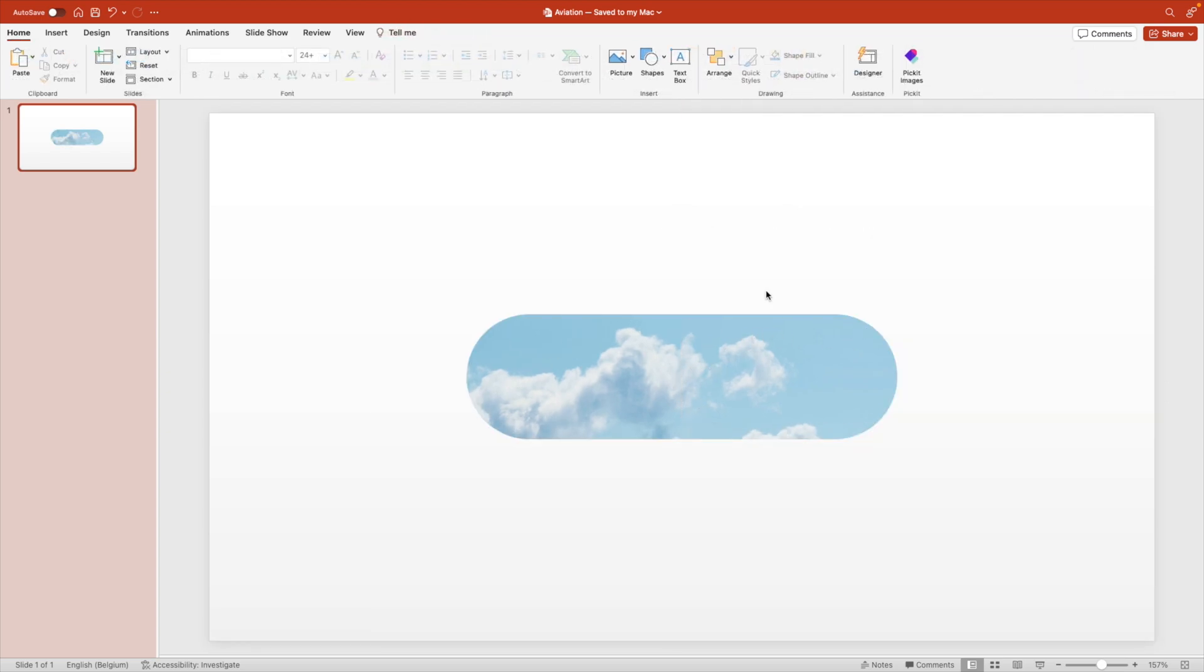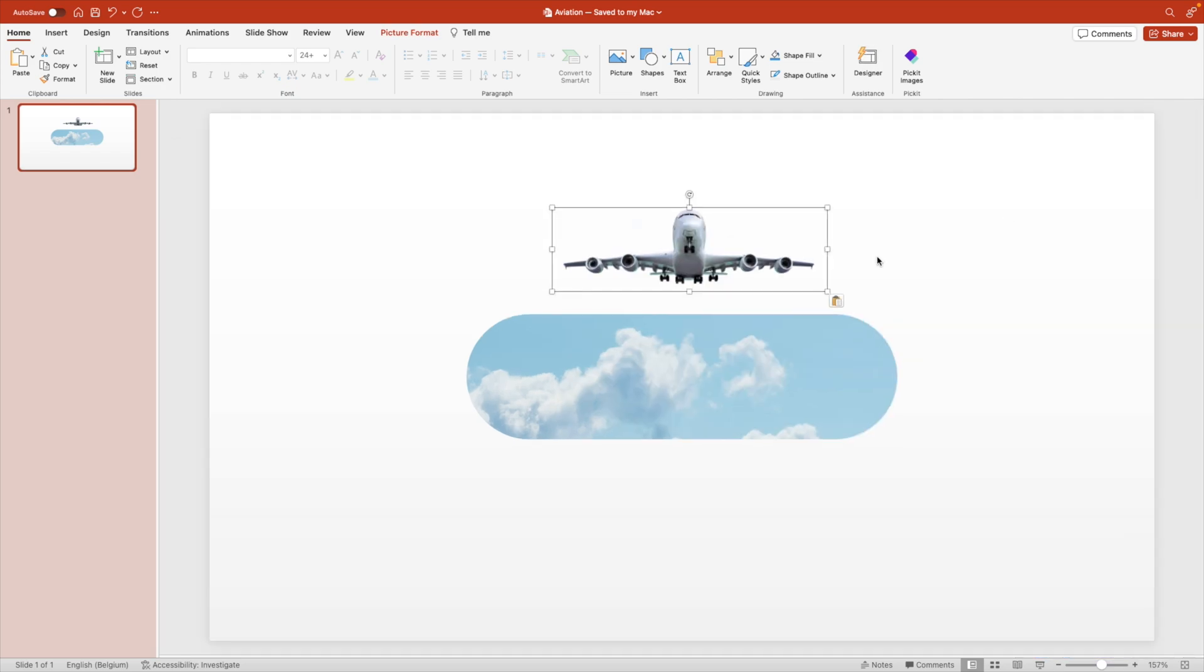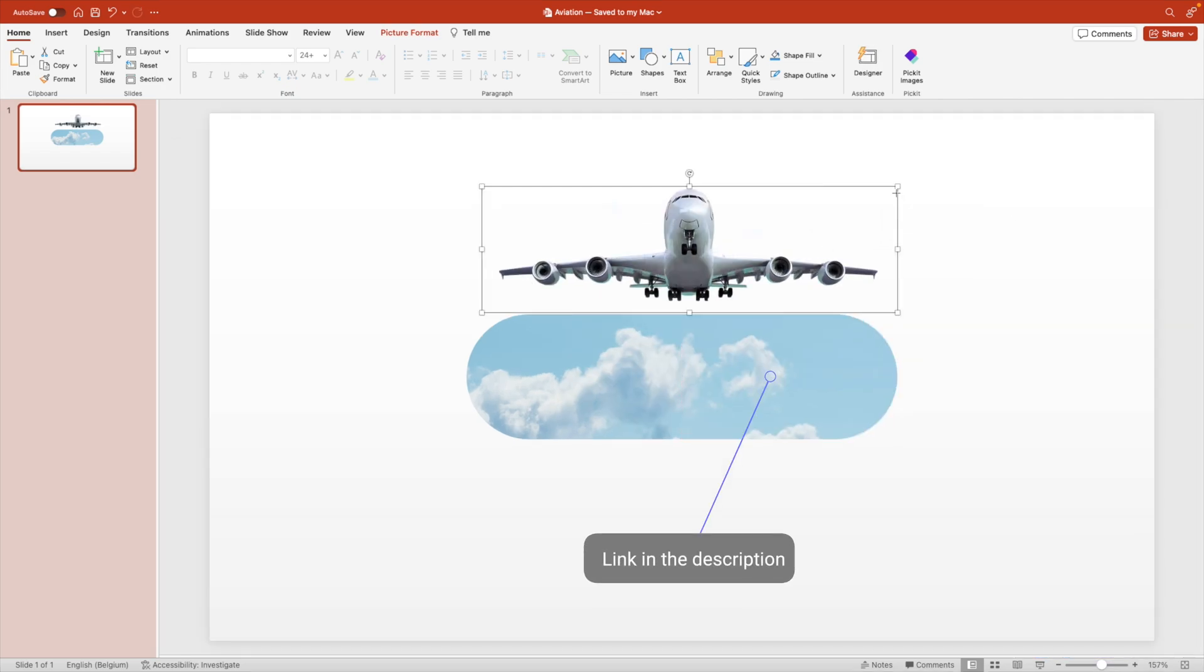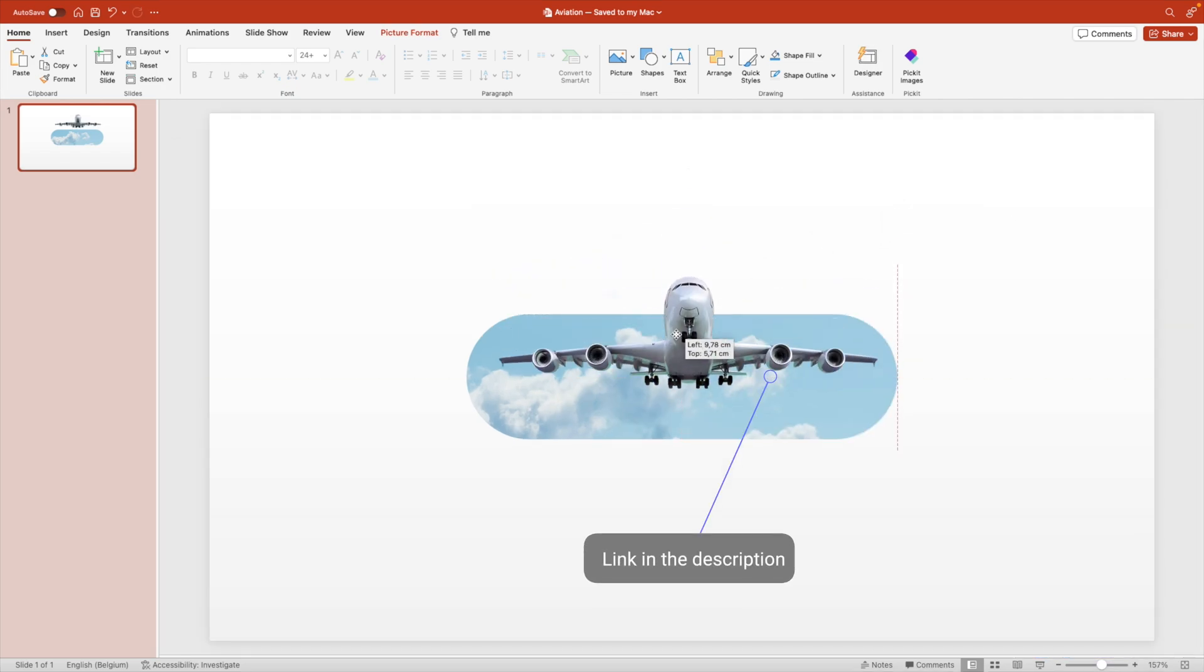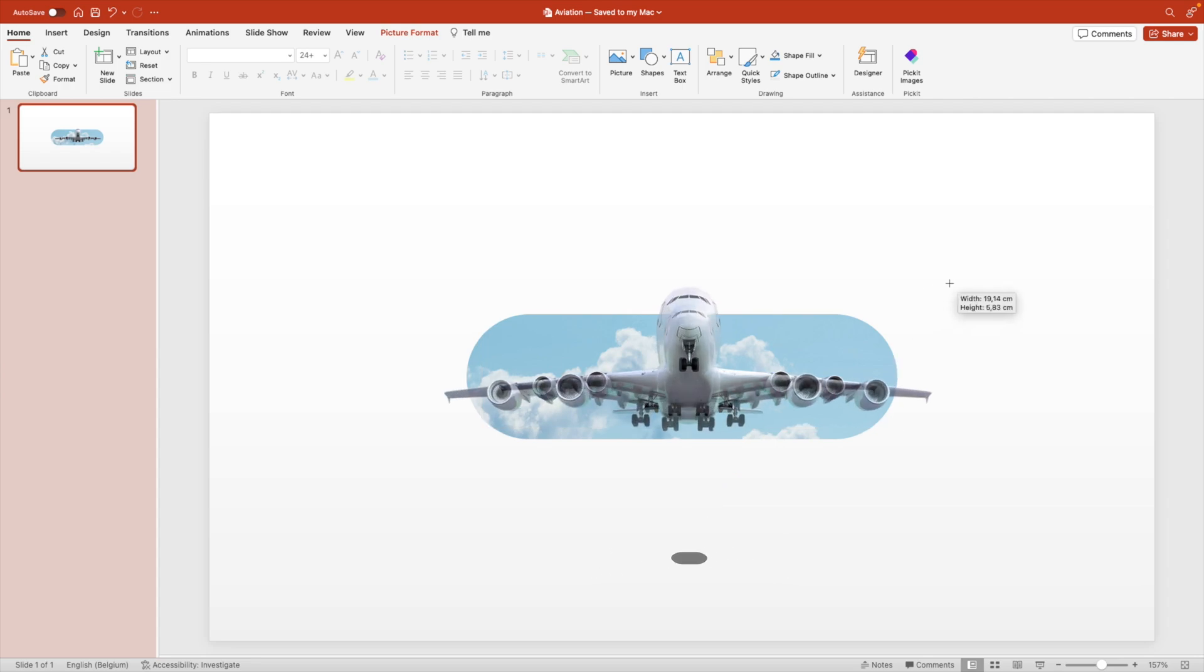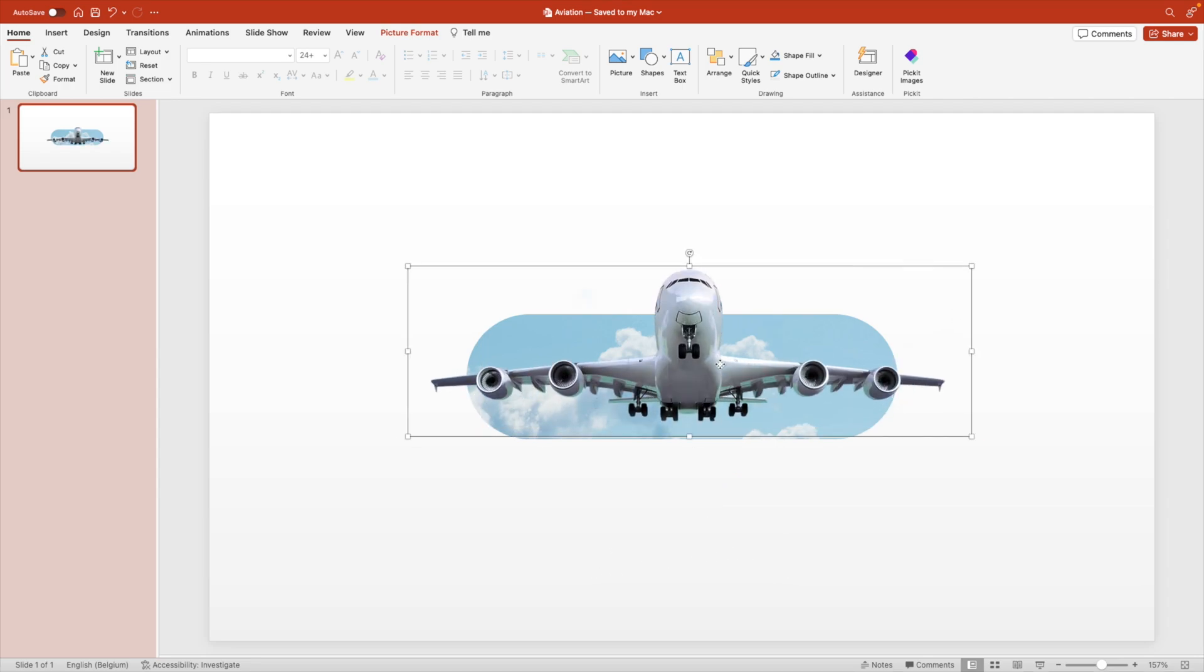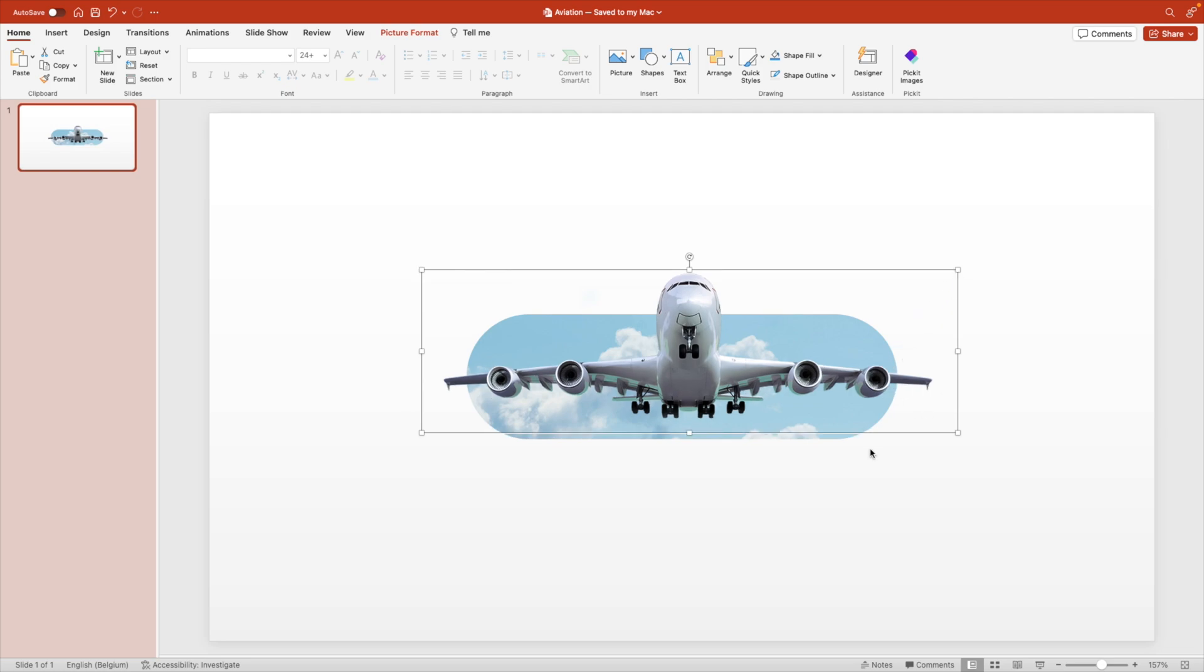Next we want to add a PNG image with a transparent background of an airplane and you can find this one online. Increase the size and position it on top of the shape that we've created. We're going to increase the size so it kind of overlaps the borders. That looks pretty good.